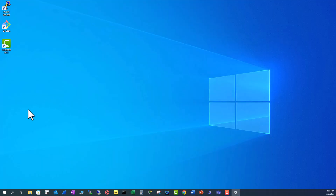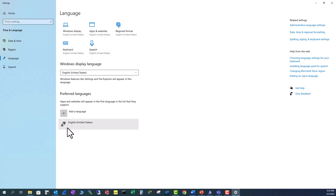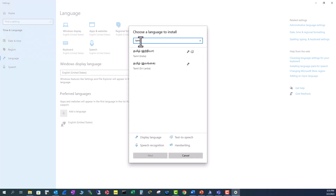Click on 'Language Settings' and you will be prompted to the Language window. In this window, go to 'Preferred Languages' and add a language. Right now you only have English (United States). Click 'Add a language' and type in Tamil.